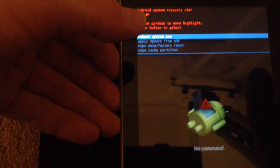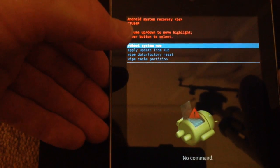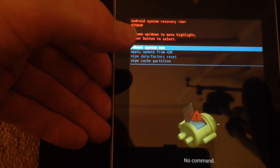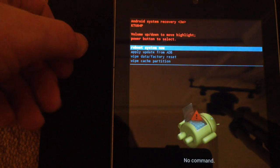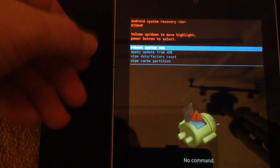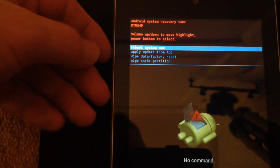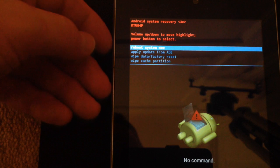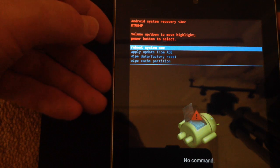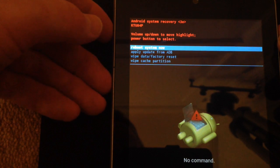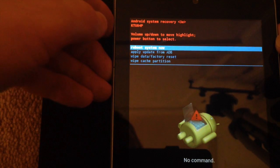And now it's come back to the reboot system now. So I now press the power button and it will restart the Google Android device.